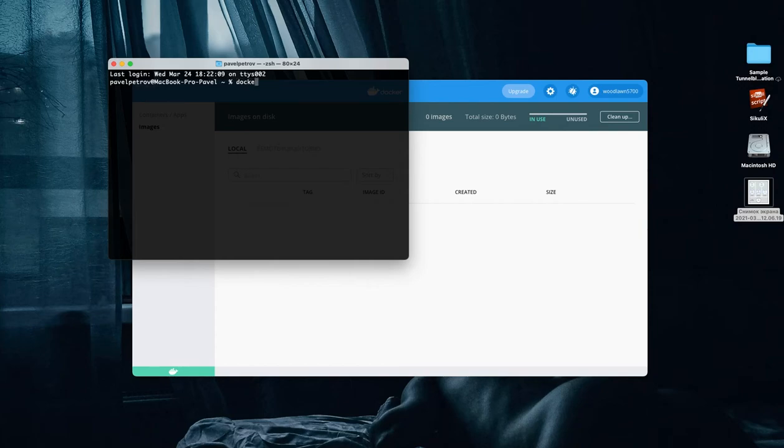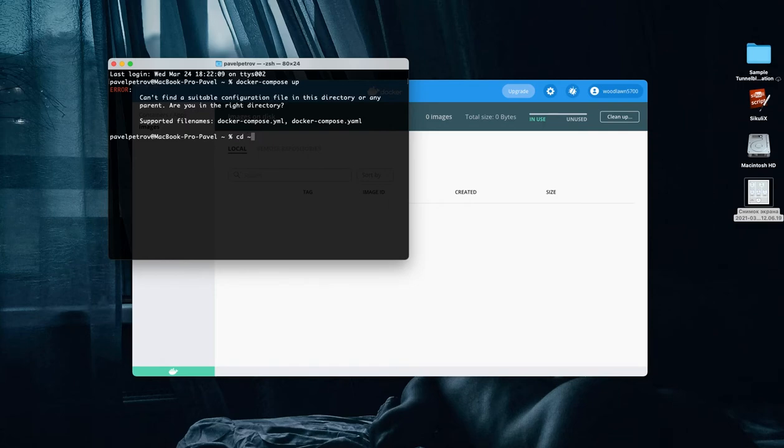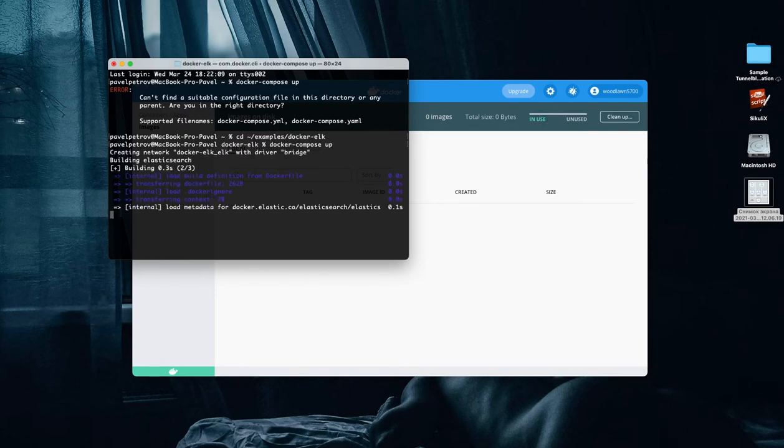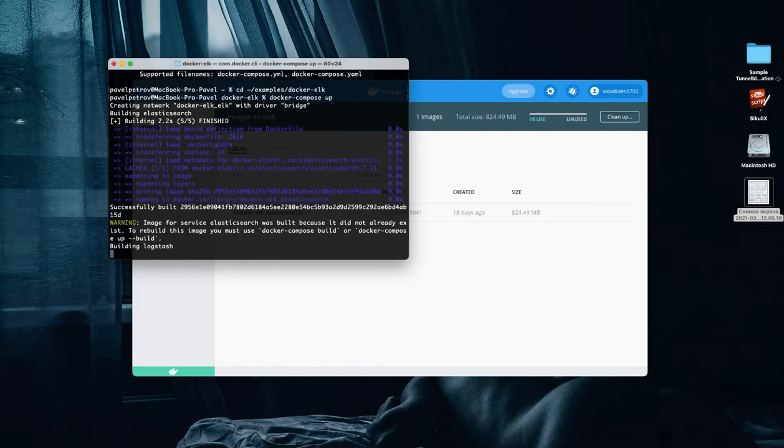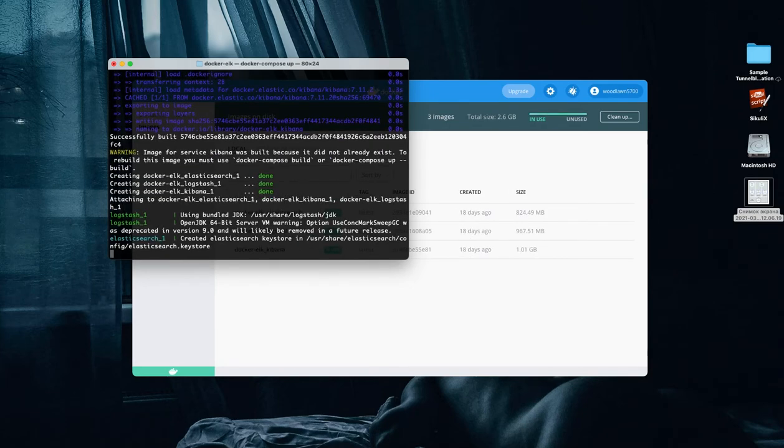For checking our code, I want to run a Docker image with Elasticsearch, Kibana, and Logstash inside it. For this, I'm using docker-elk-image. The link you can find just below the video.